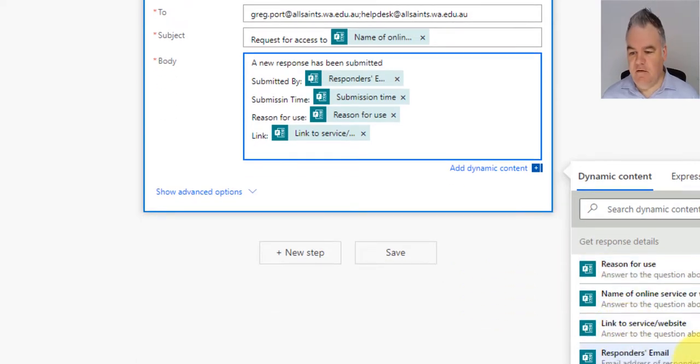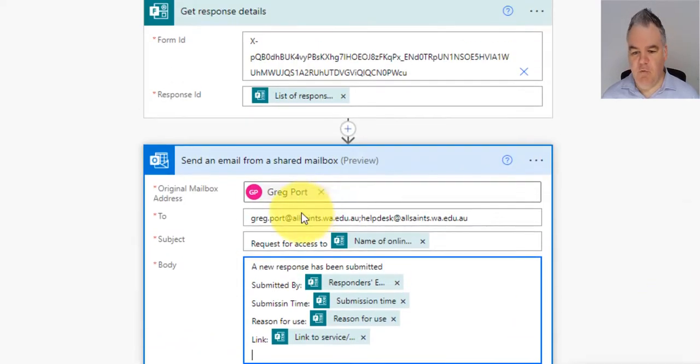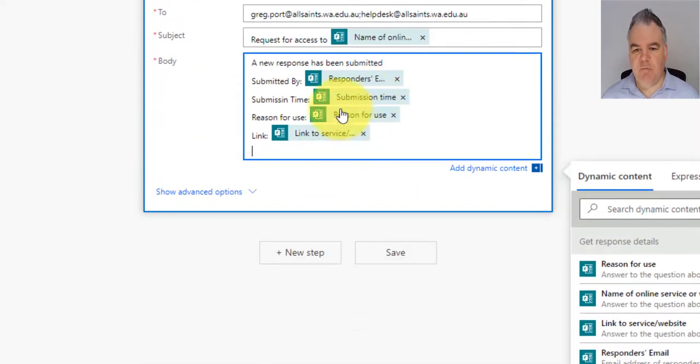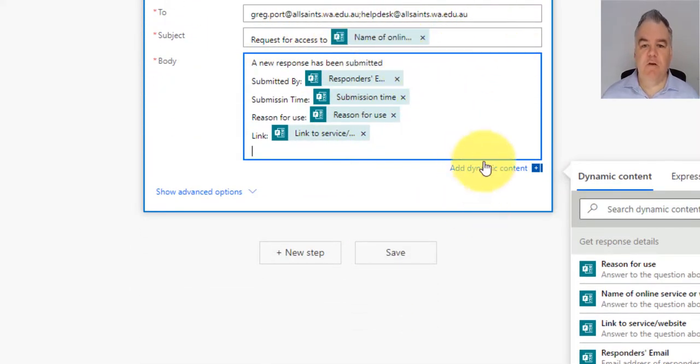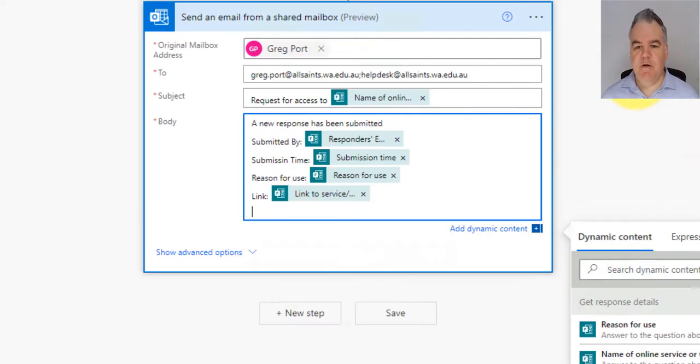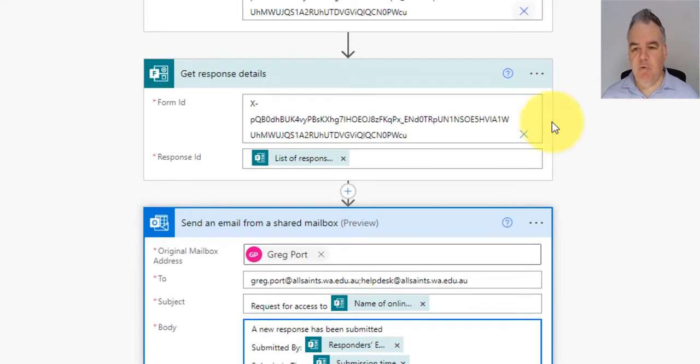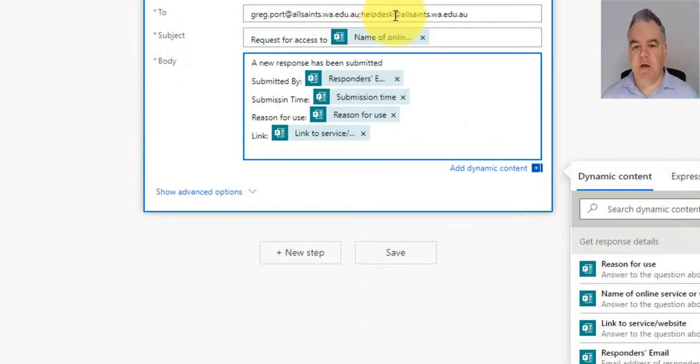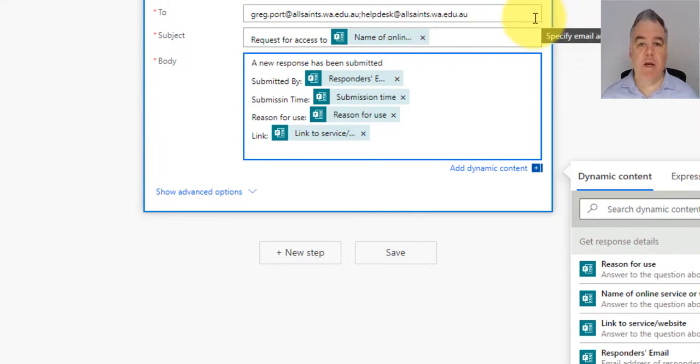So that's about it. It was a really simple form, simple responses. It's going to go to me, but it's also going to go to the help desk, which will trigger a help desk ticket. So it's a very simple process that I'm setting up, but extremely powerful and I can put in more than one email address there.